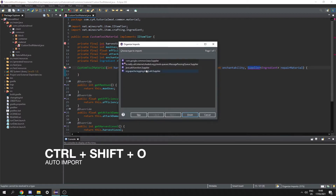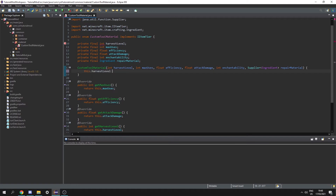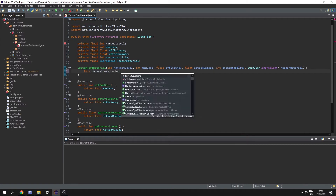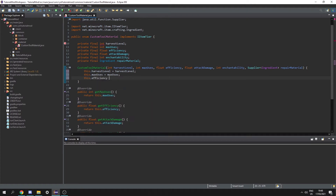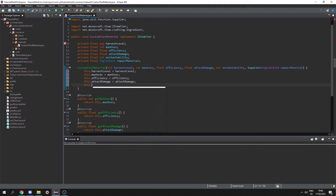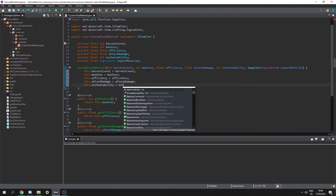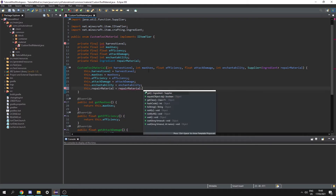We can press Ctrl+Shift+O to import supplier from java.util.function. Then we can set this dot harvest level to harvest level, this dot max uses to max uses, this dot efficiency to efficiency, this dot attack damage to attack damage, this dot enchantability to enchantability, and finally this dot repair material to repair material dot get.